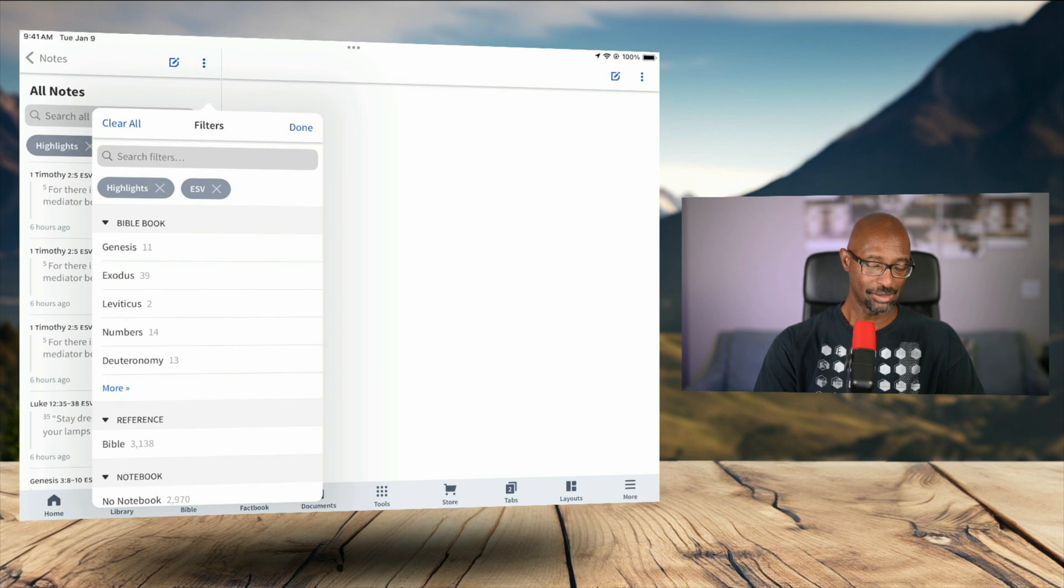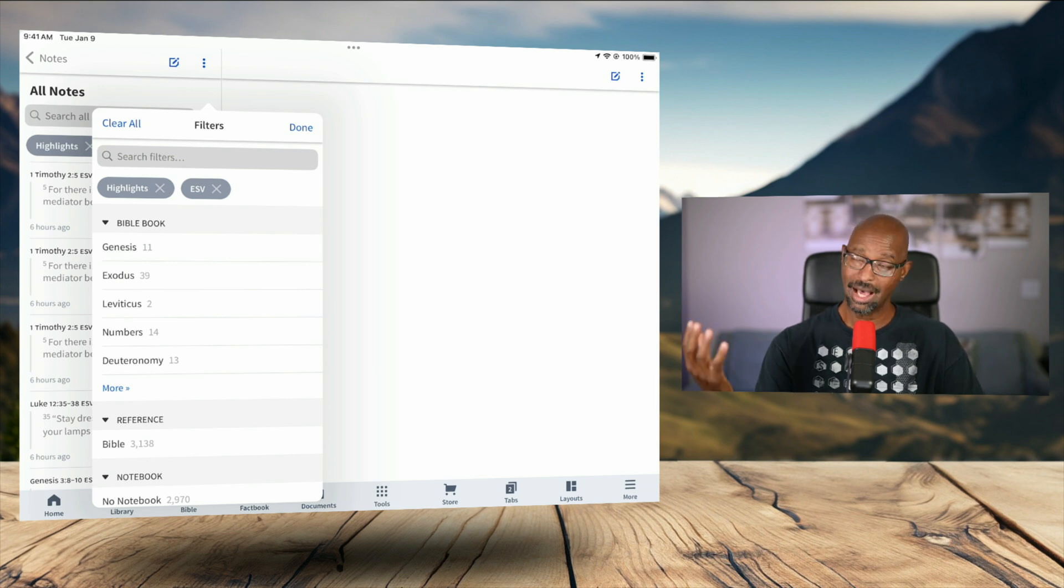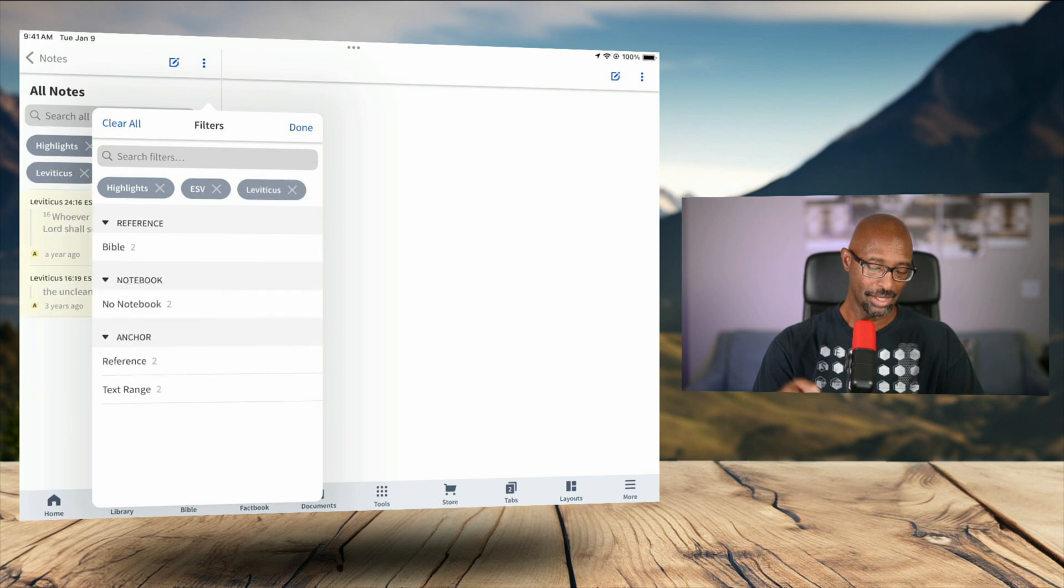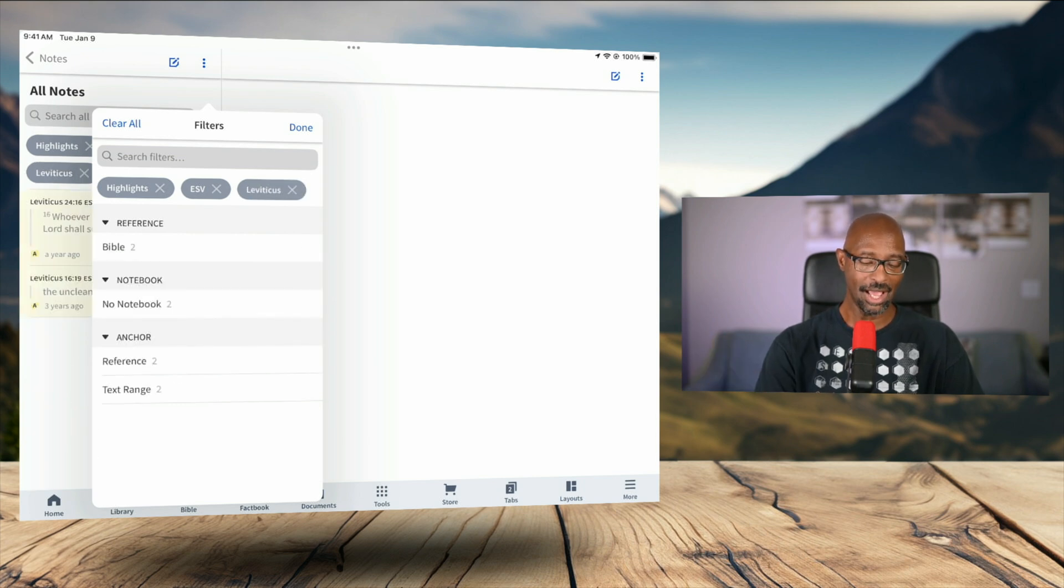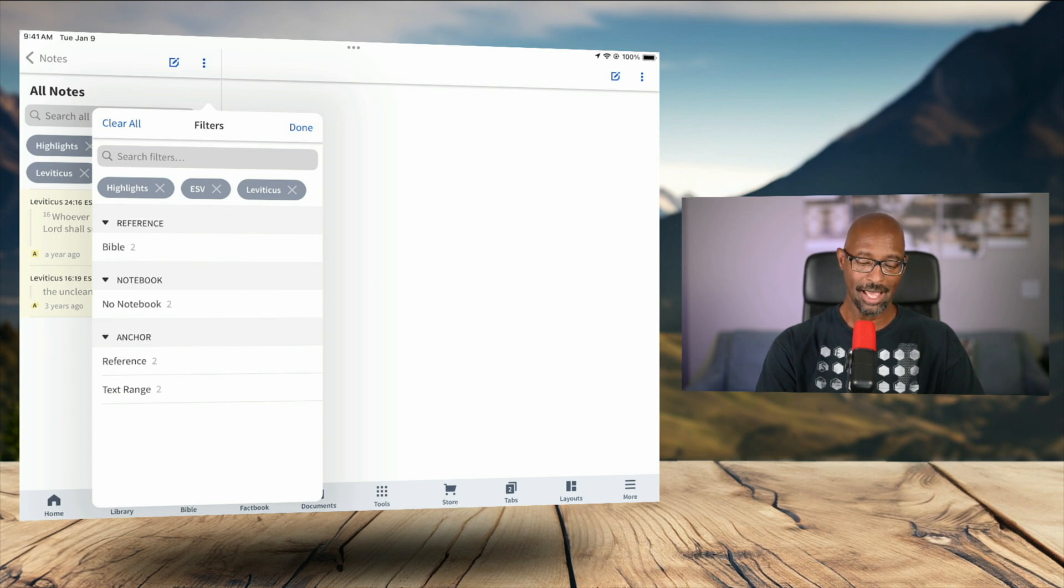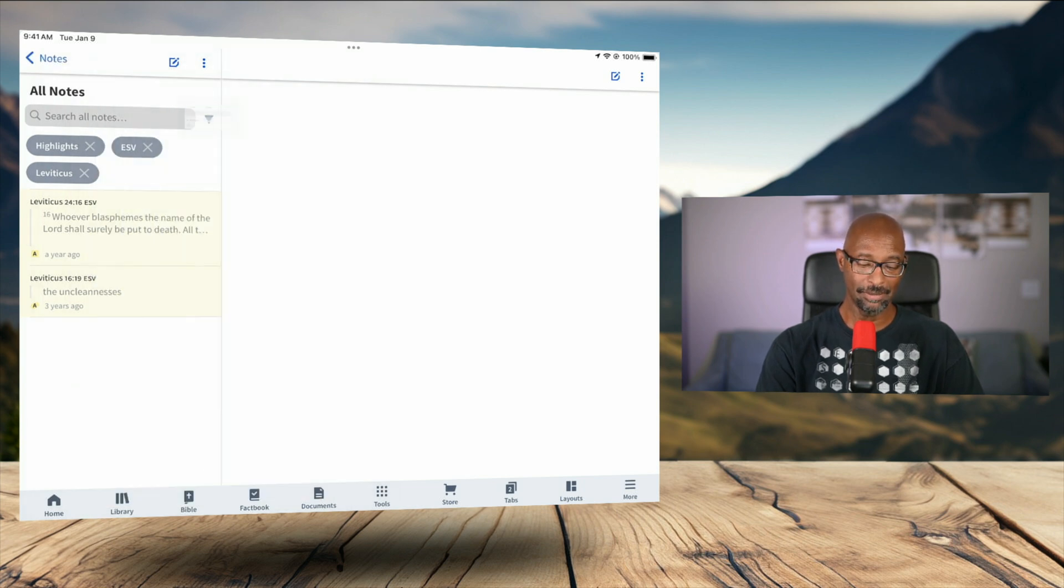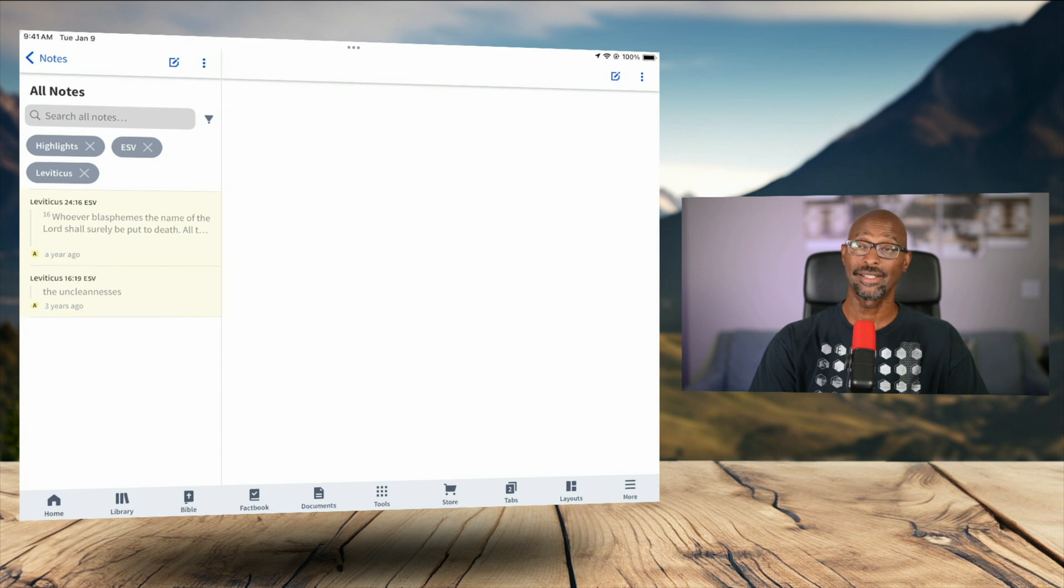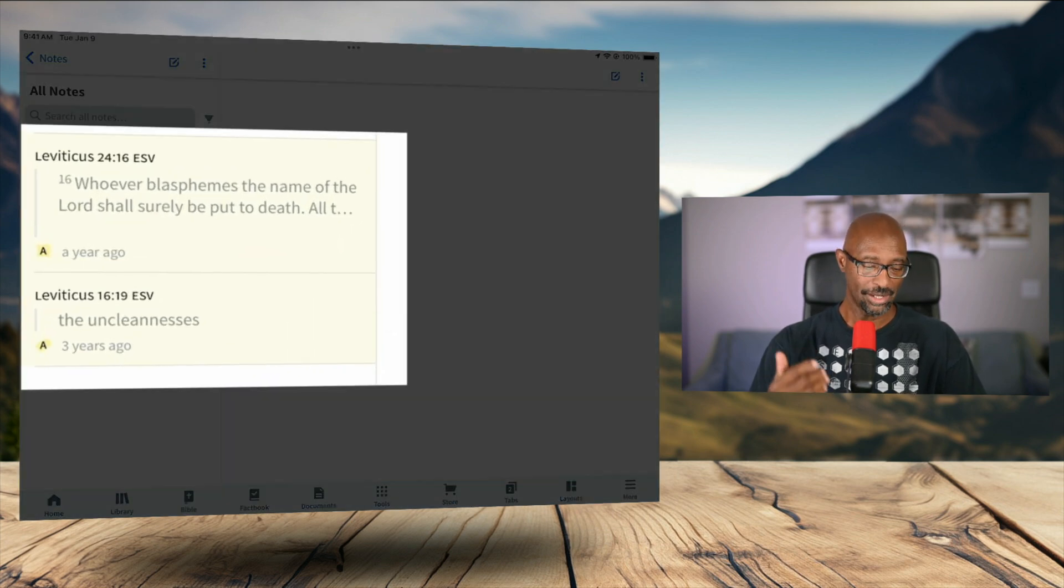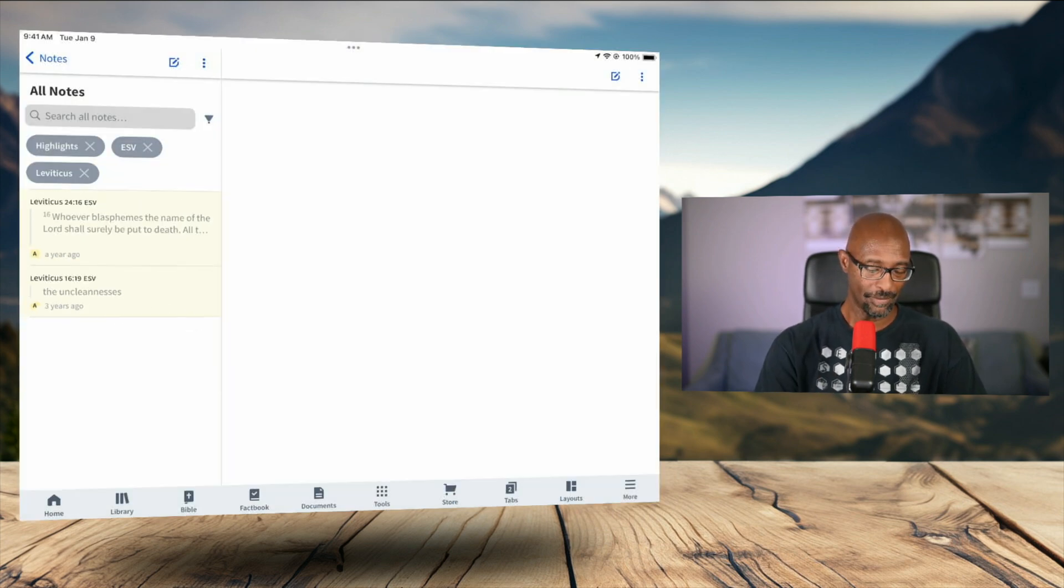And I can say, well, I want to look at all of my highlights in the ESV translation from the book of Leviticus. I can tap on there. And you can see kind of behind the screen here is already filtering for those particular highlights. I just hit done. And now I see all the highlights that I have for that particular passage of scripture.